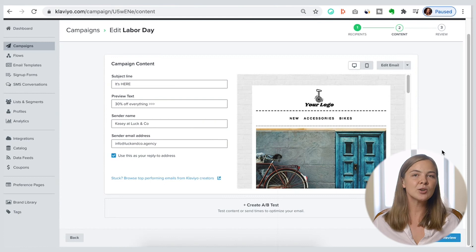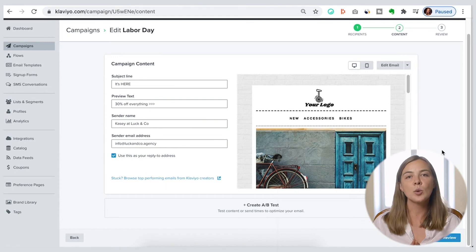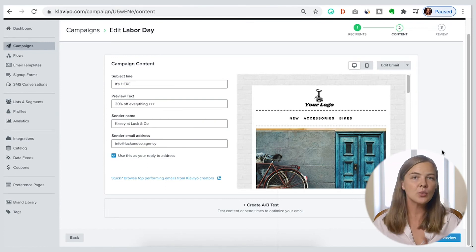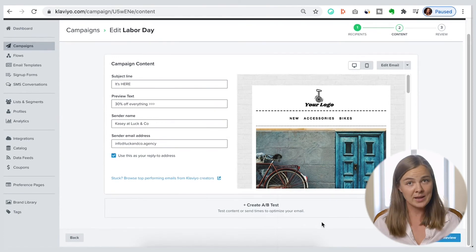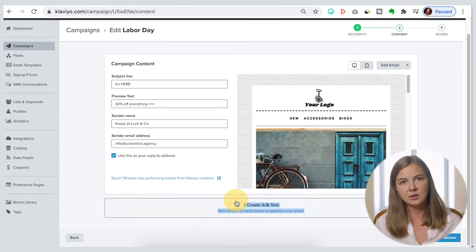One last thing on this screen is the option to create an A/B test. I'm not going to touch it for now as we're sticking to the basics in this particular video, but if you want a tutorial on how to create a good A/B test, please leave a comment with your request under this video — I read all of those and they really help us in planning our video content.